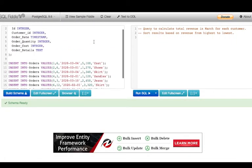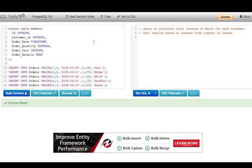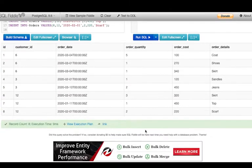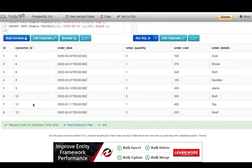This is one of the questions asked in an interview. We have a table named 'orders' with six attributes: id, customer_id, order_date, order_quantity, order_cost, and order_details. I've populated it with some test values — let me show you the table so we know what we're dealing with. We have eight rows with customer IDs, order date, order quantity, cost, and details.